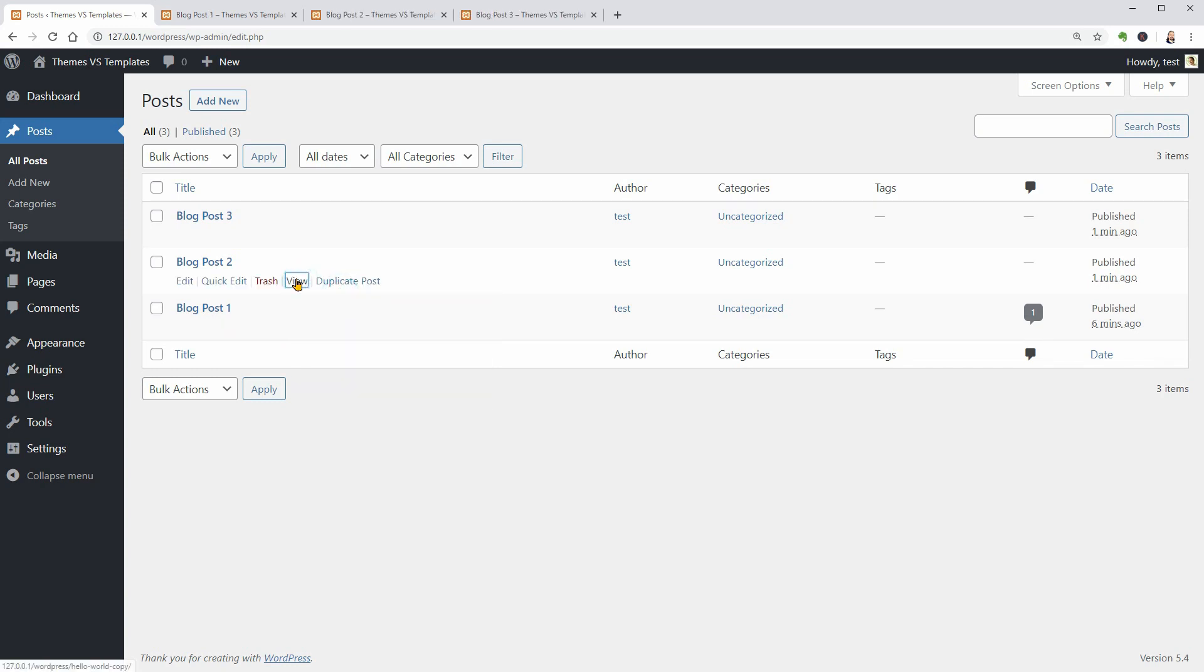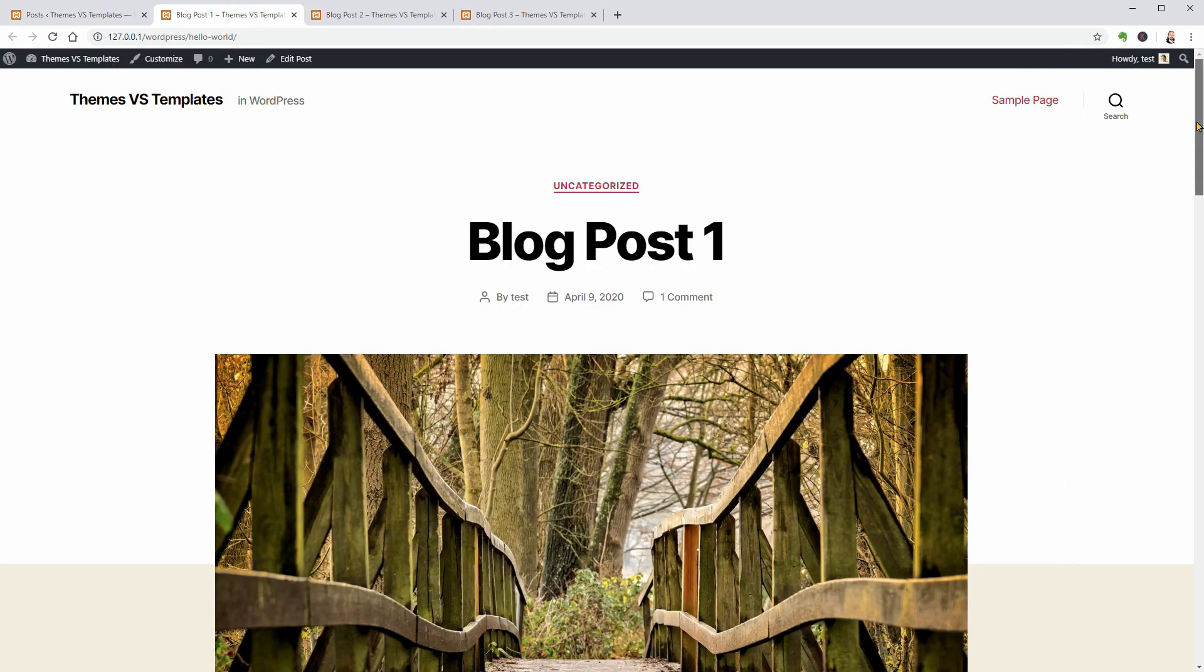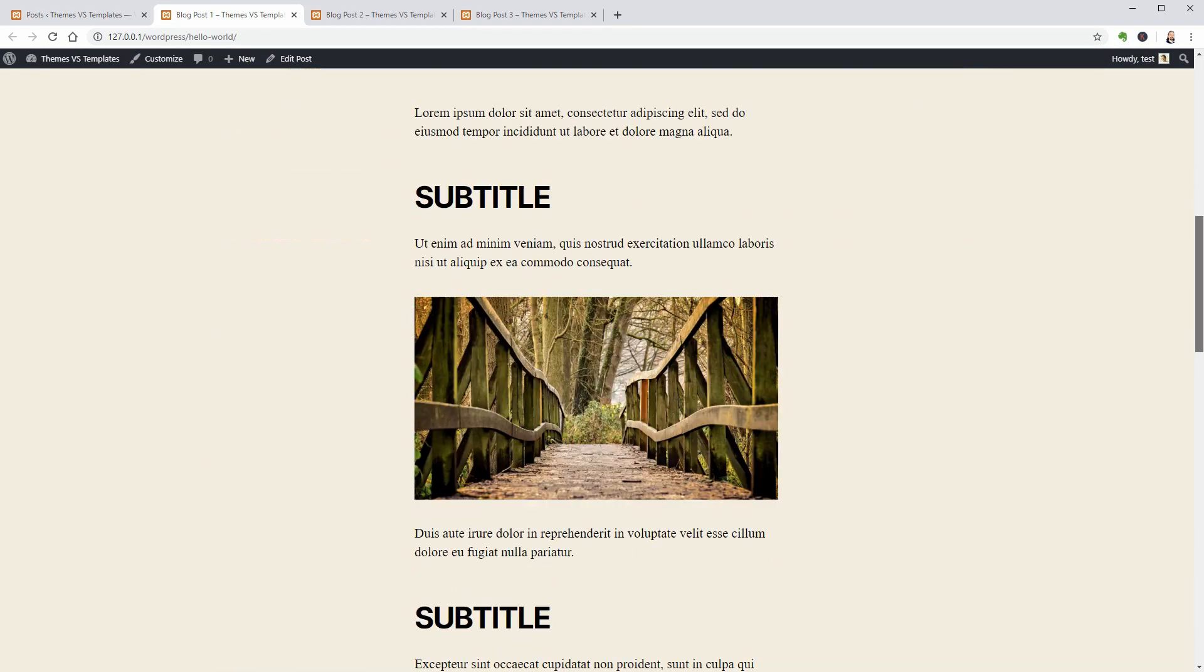So, this one uses the default template which shows up the content like this.